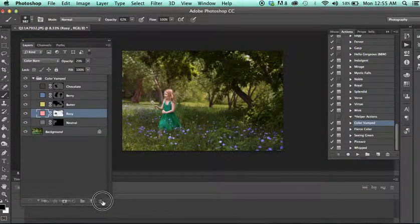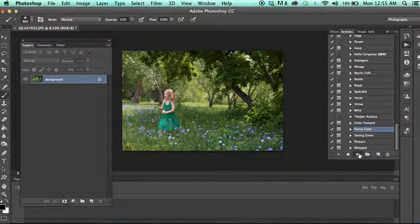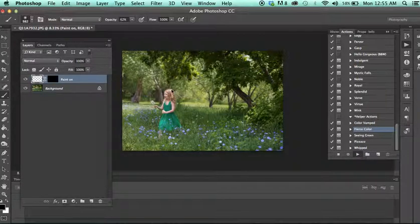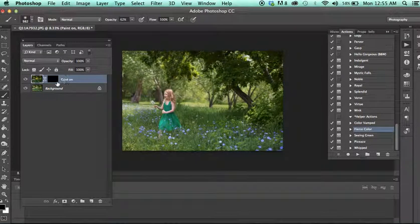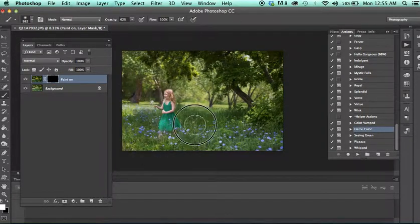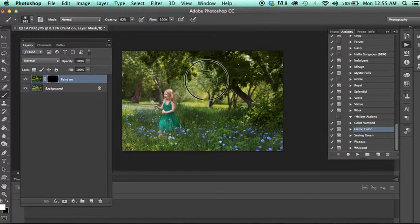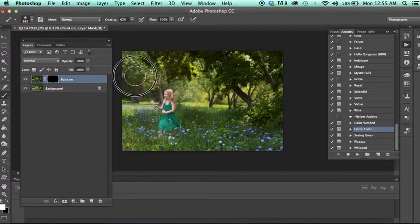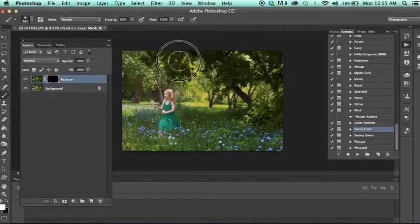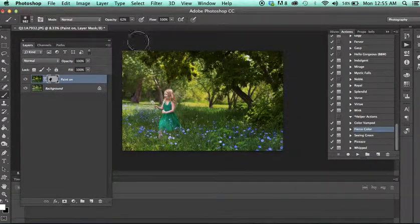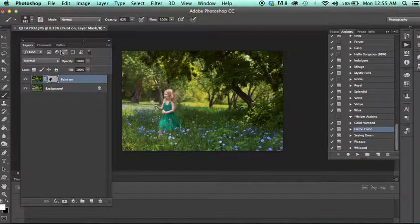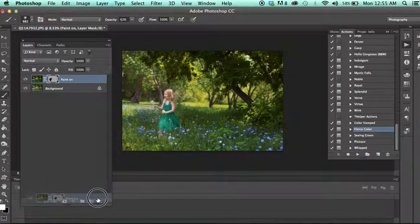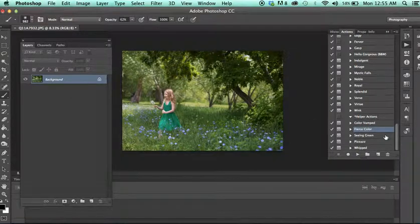Okay, next we have Fierce Color. And this is a selective color pop action. Meaning this action, you would actually paint more vibrancy and more color onto your image. So as I paint this on, you'll notice my colors are starting to get a lot more vibrant and rich. Less tends to be more with this, depending on your photo. So definitely use an opacity that's manageable so you don't have to kind of backtrack quickly.